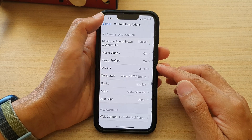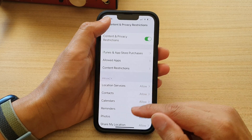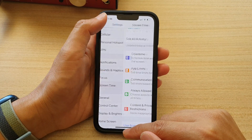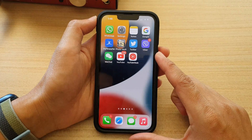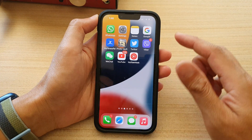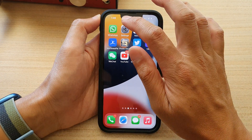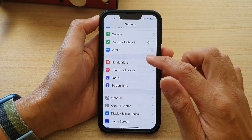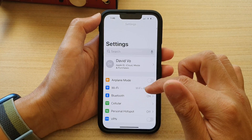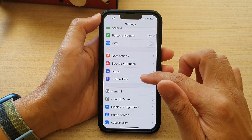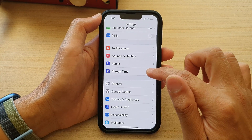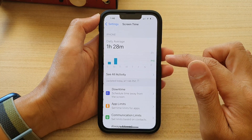Now first, let's go back to the home screen by swiping up at the bottom of the screen. And on the home screen, tap on Settings. Then in Settings, go down and tap on Screen Time.